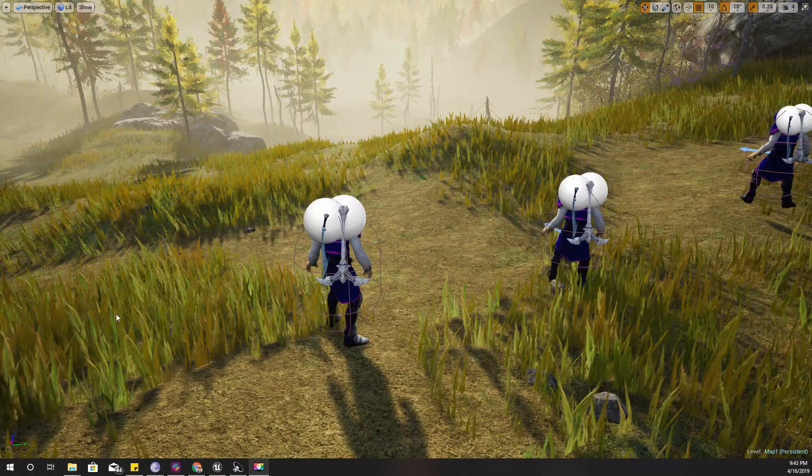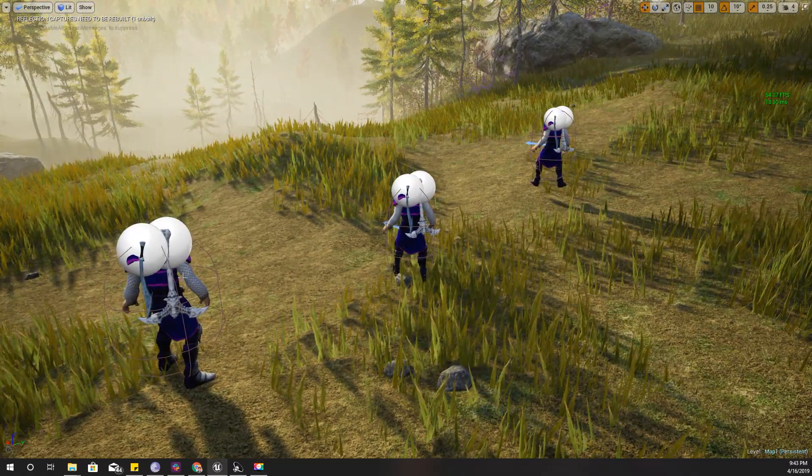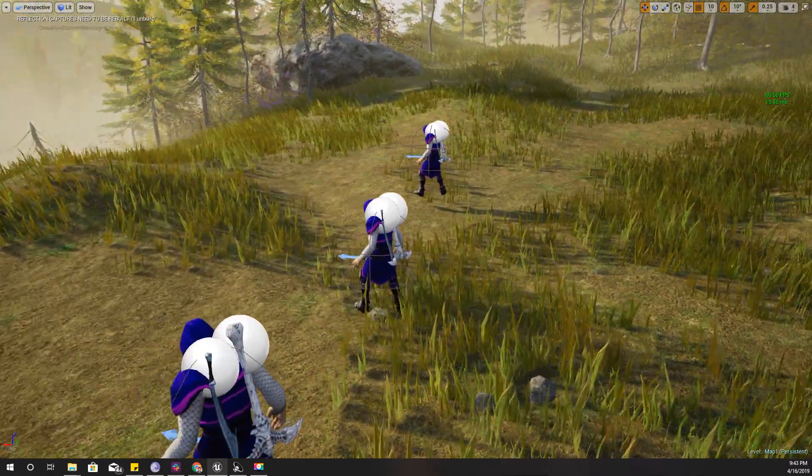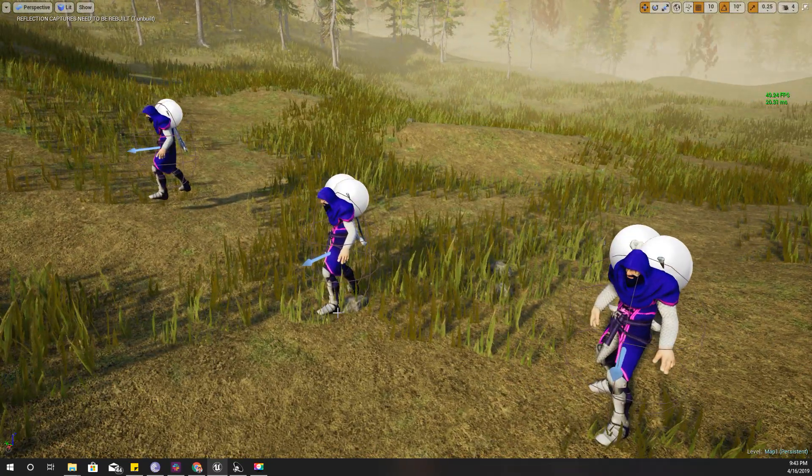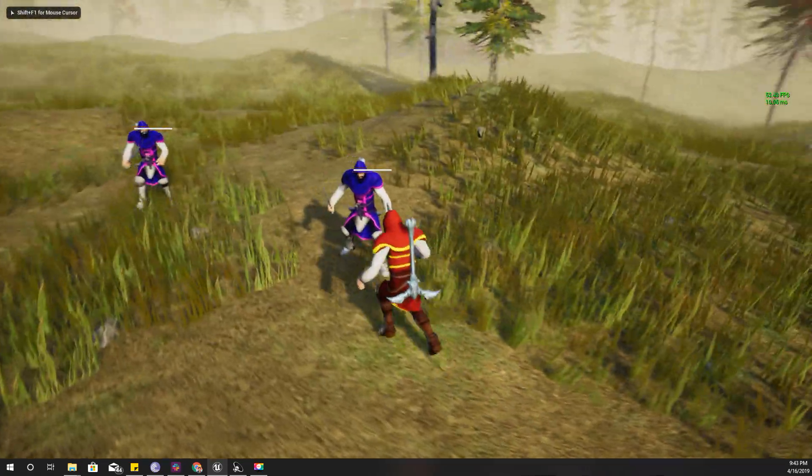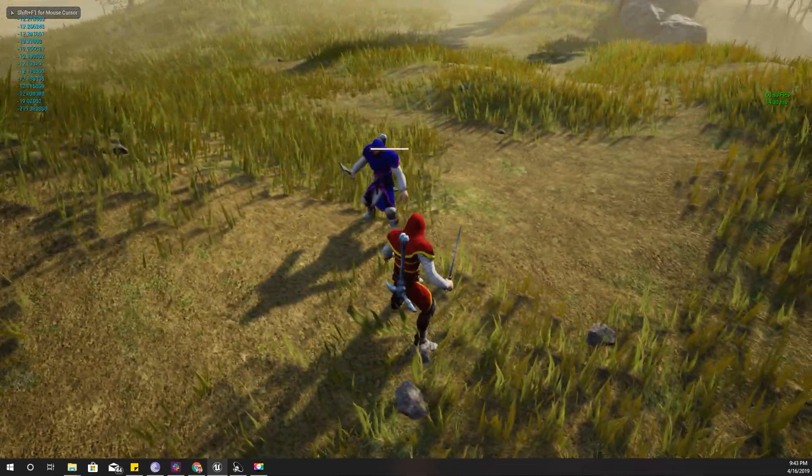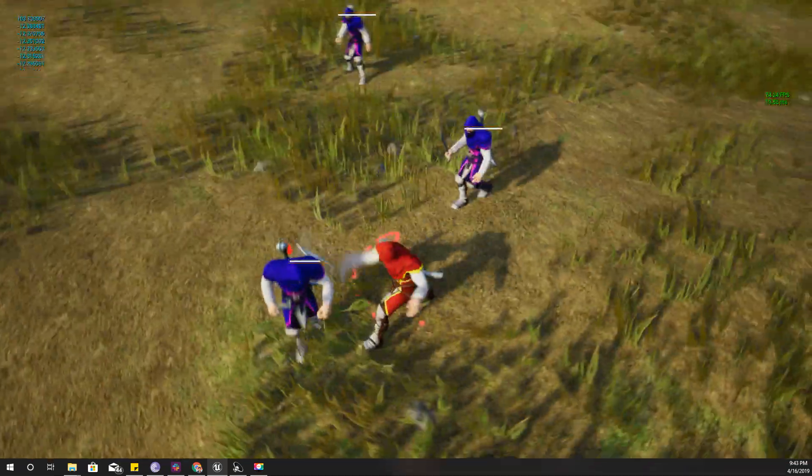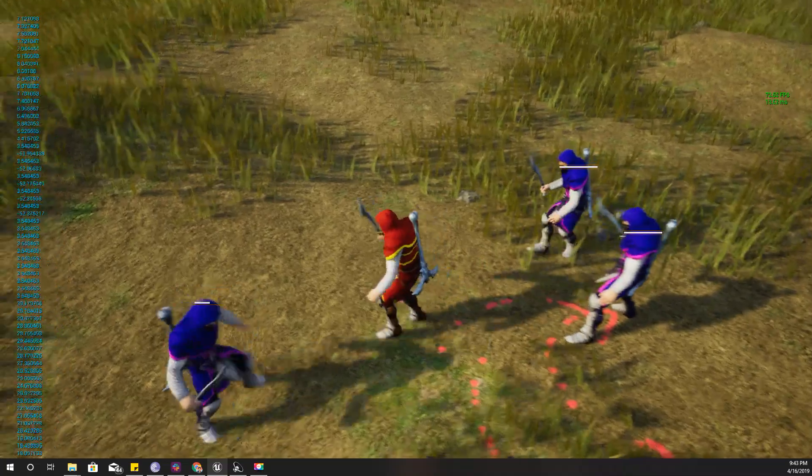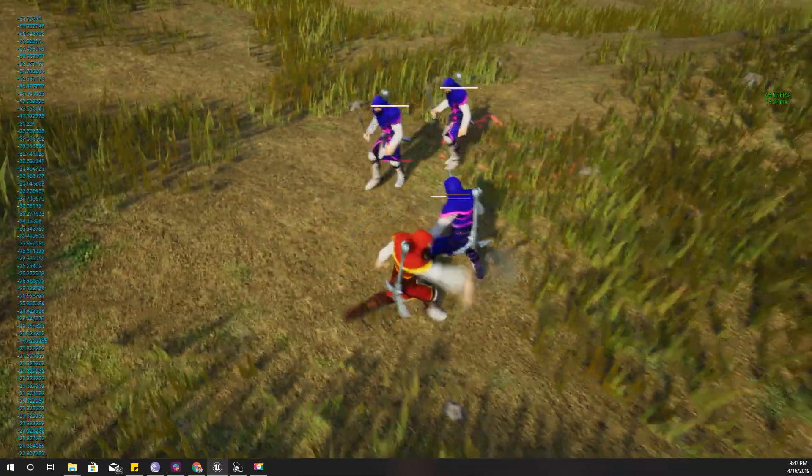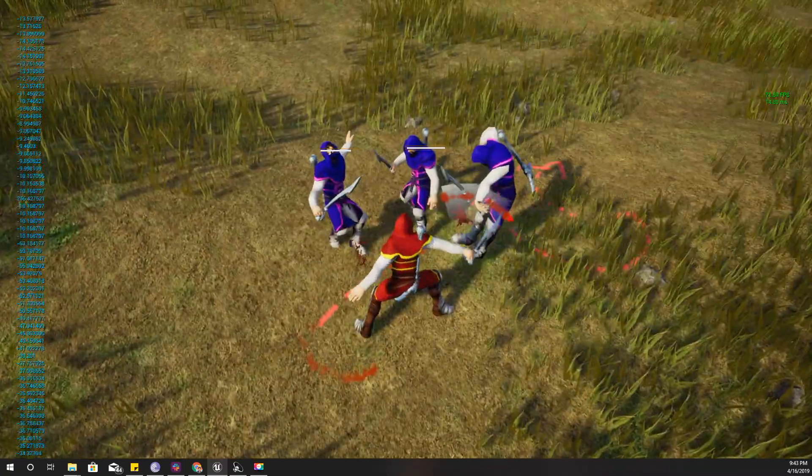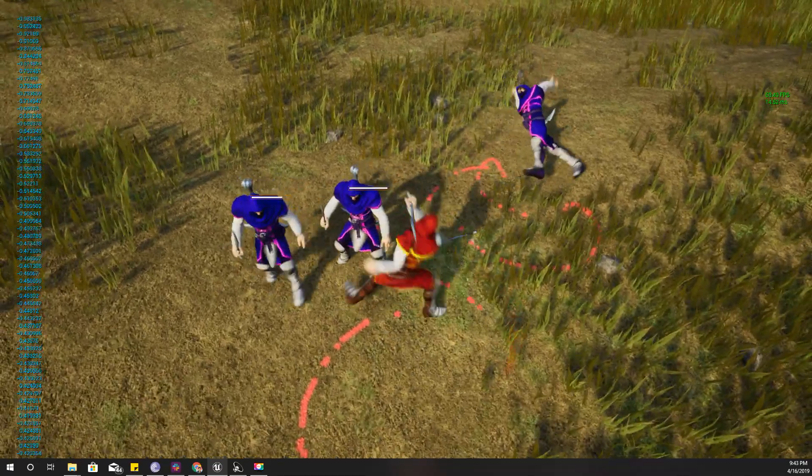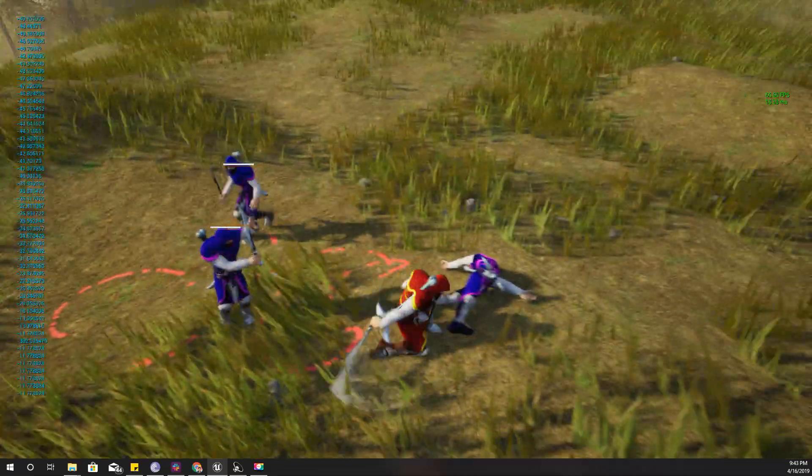And the next problem I want to solve is this. So as you can see here when I attack this closest character, you see my character moves past that character and he is attacking somewhere else other than the closest enemy.